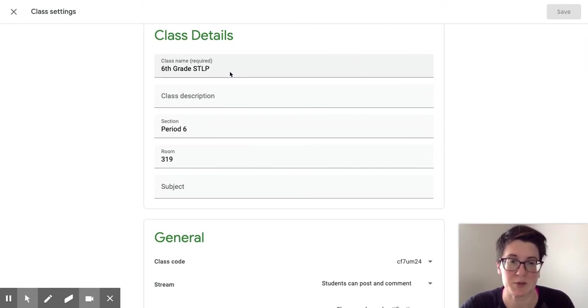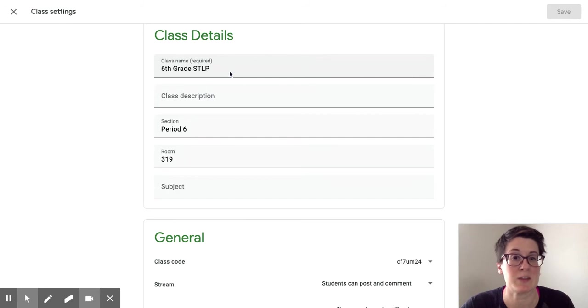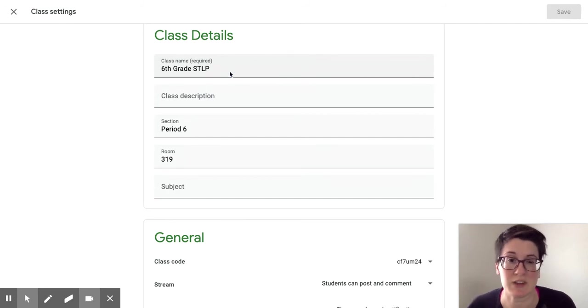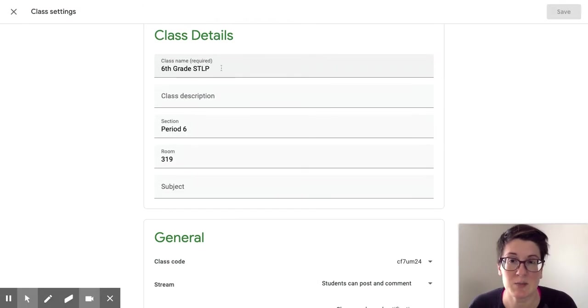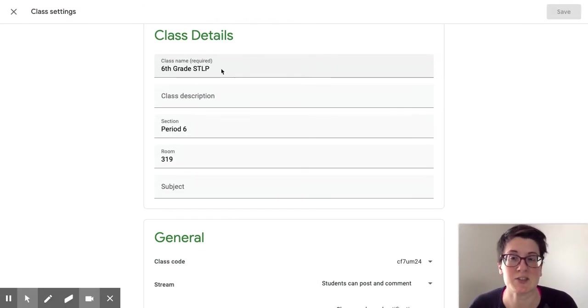Most of your Google Classes are populated with the Infinite Campus name and that gets really confusing really quickly. So I strongly encourage you to change the name so that it's easy for you to differentiate between each class.